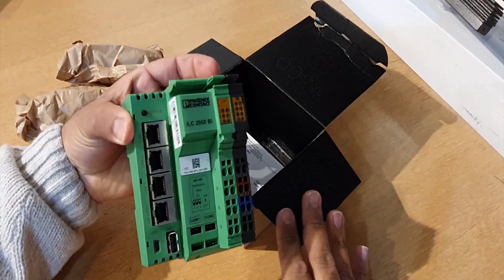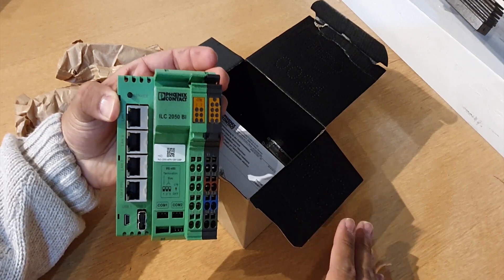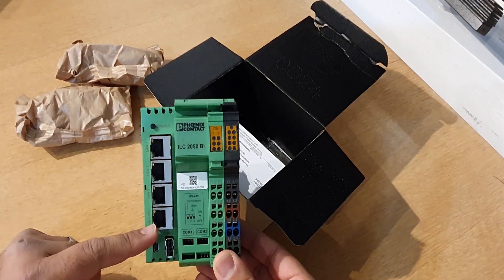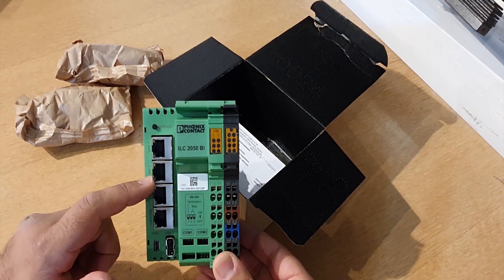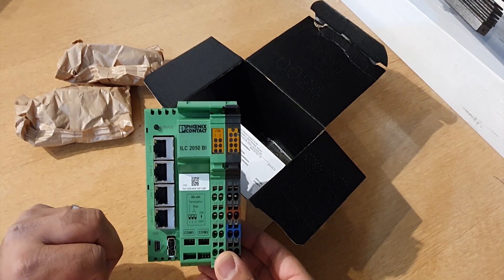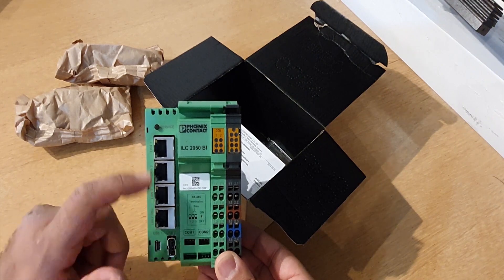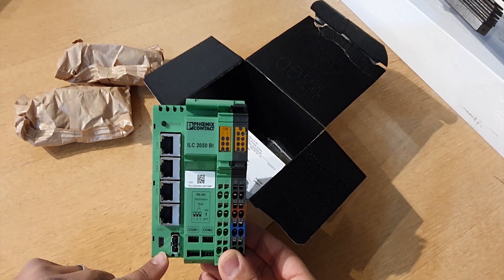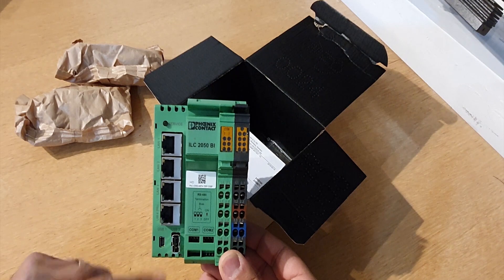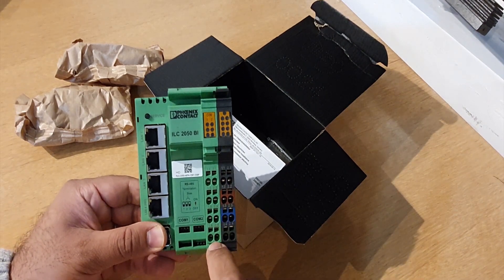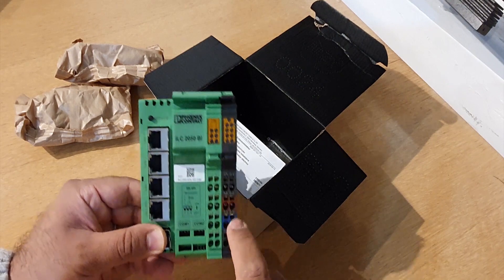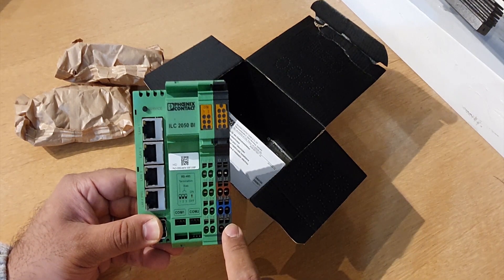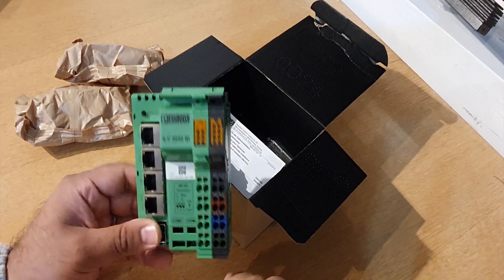Here's the ILC 2050 BI controller. You have four Ethernet ports, where each two ports has a network card, so there's two network cards on the board. You have a diagnostics port here. You've got two RS485 ports. And then this one here you use to power 24 volts DC to power the controller.